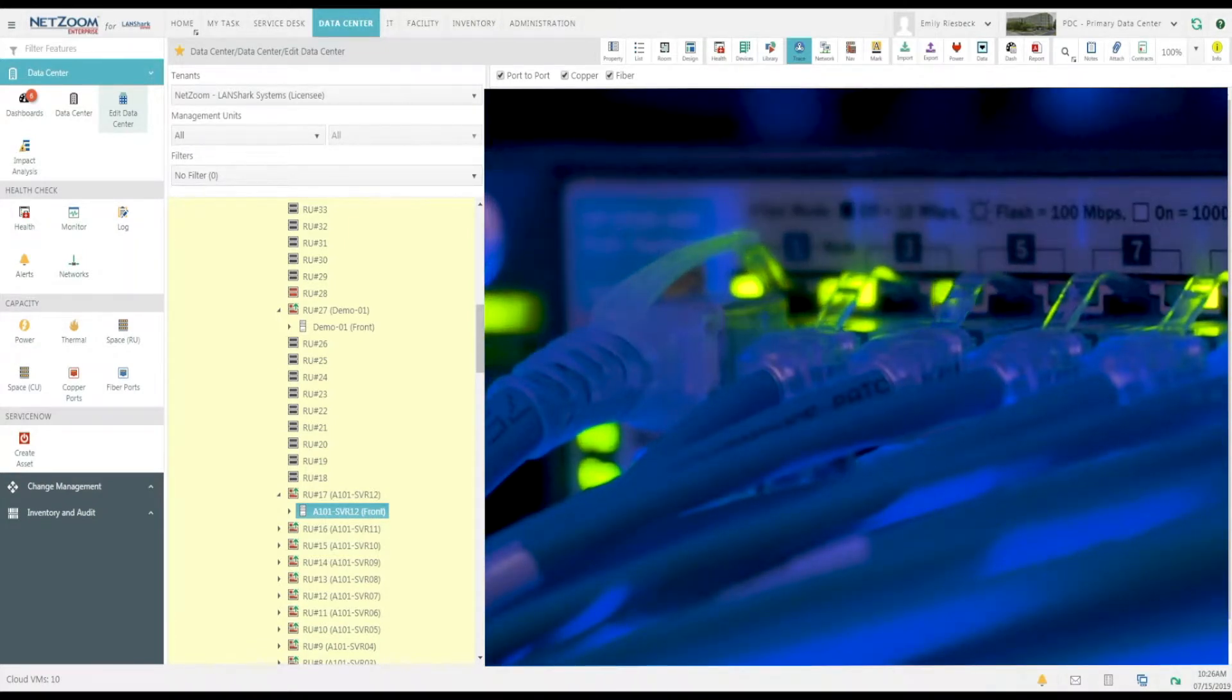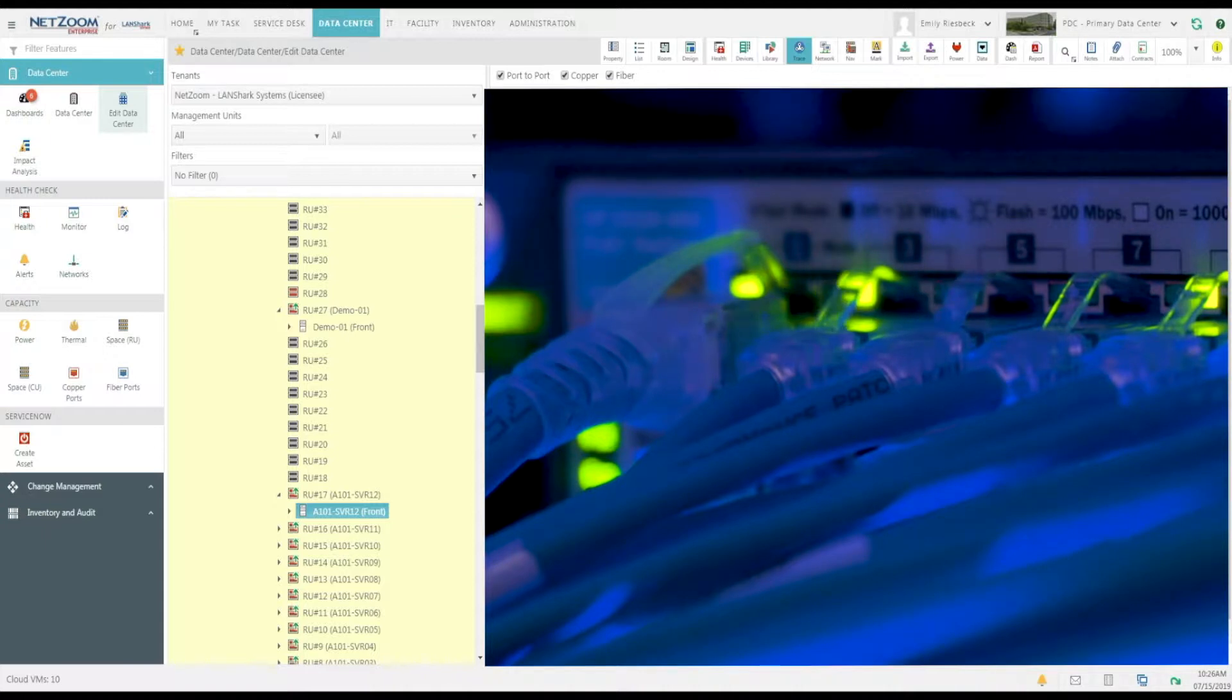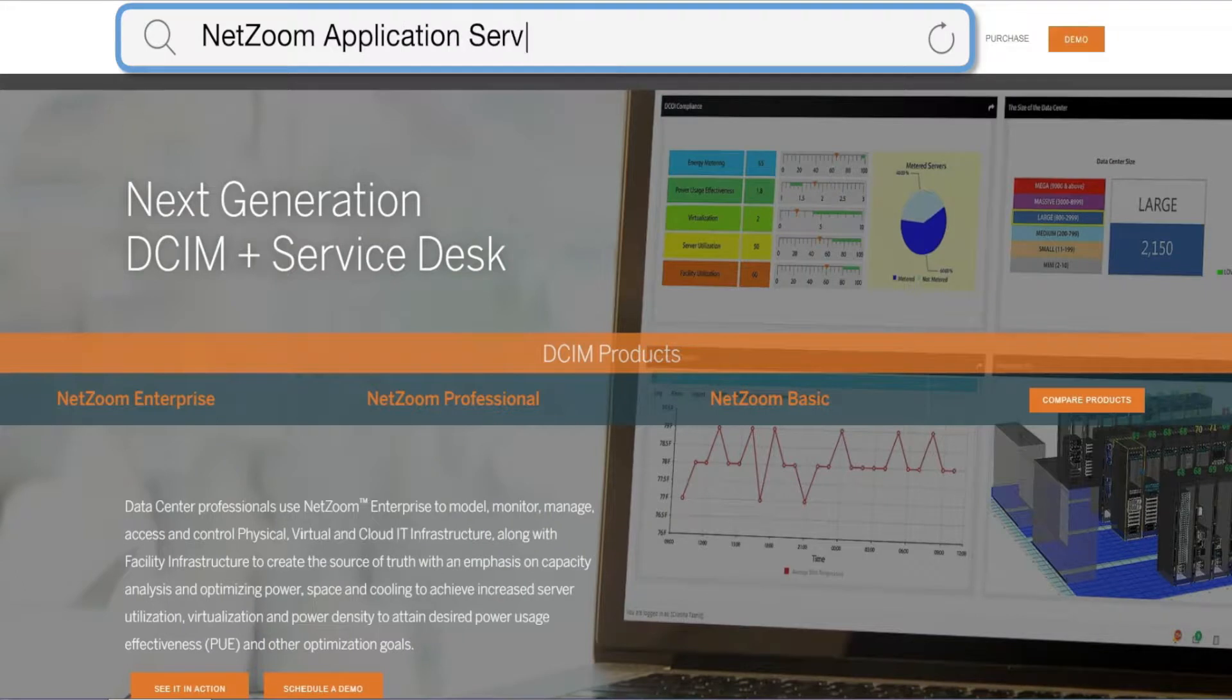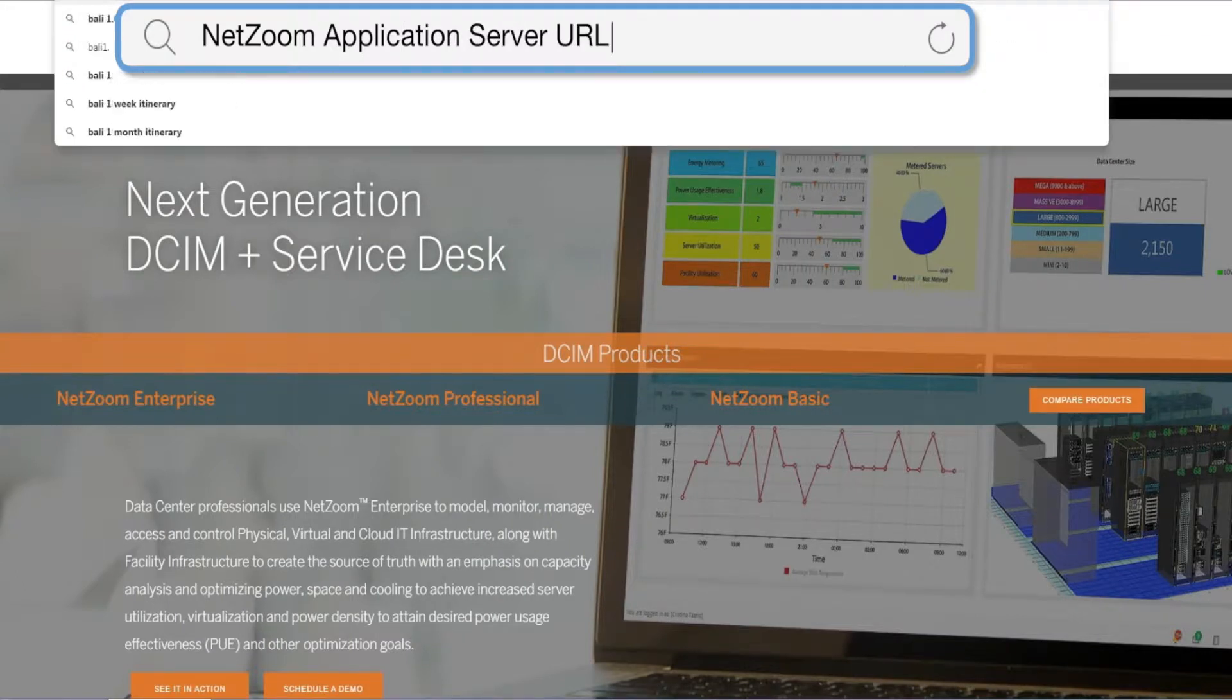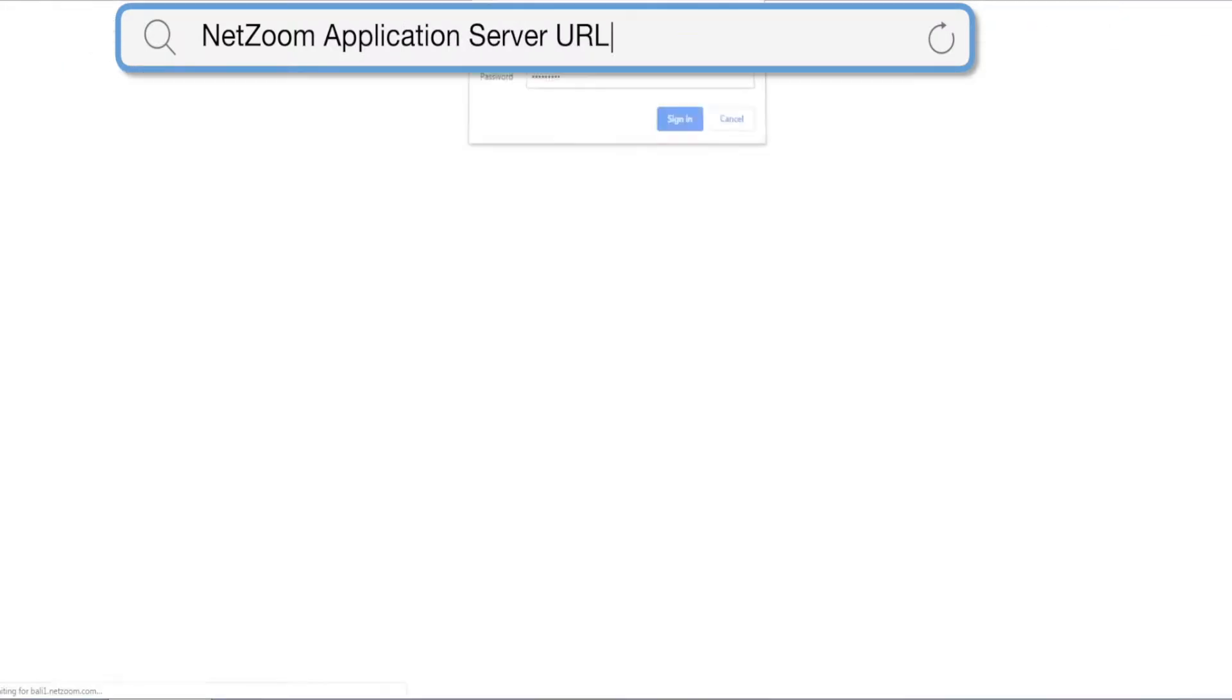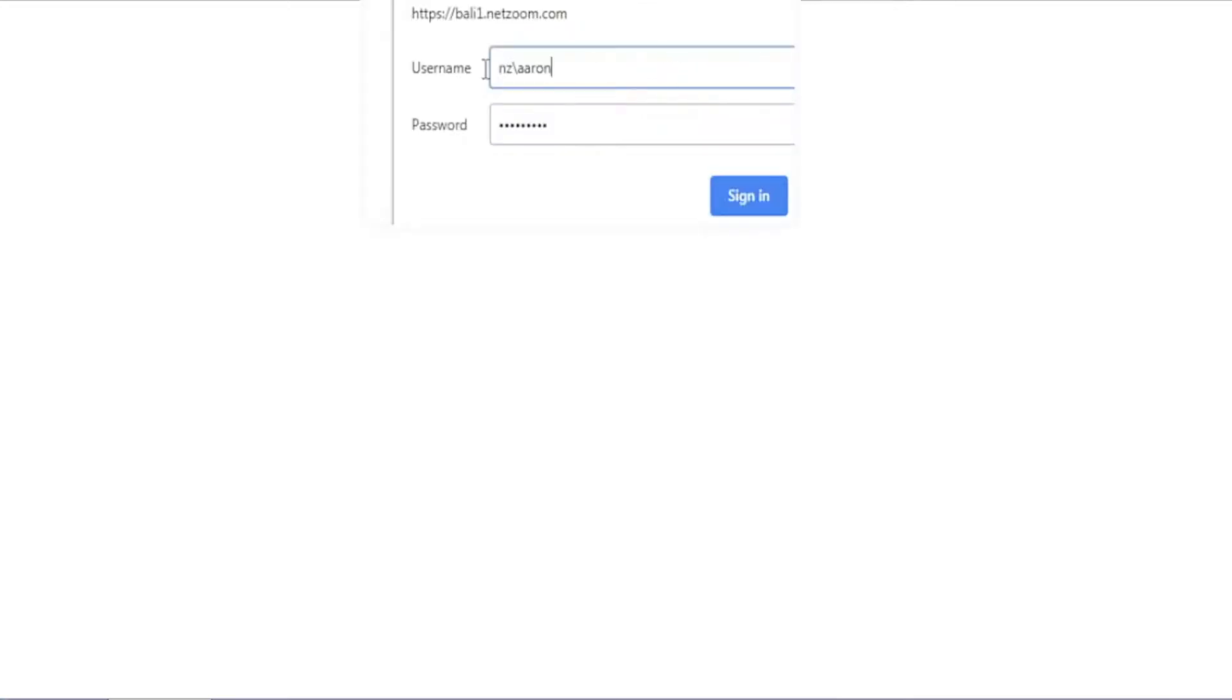So let's jump right in and make a connection between two devices in NetZoom. First let's log into NetZoom. Enter your NetZoom application server URL in the web browser, then enter your username and password.